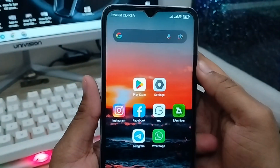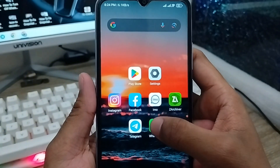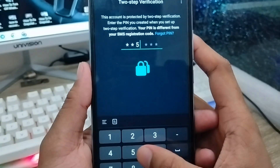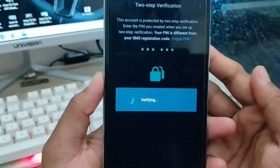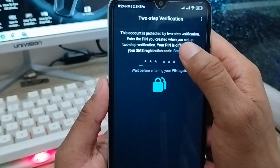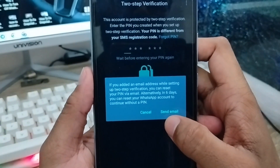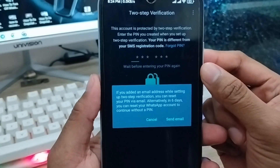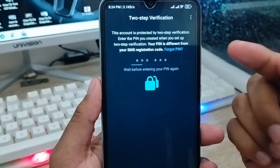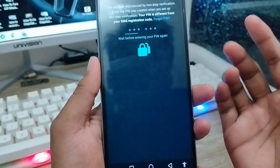Hey everyone, this is Jack and welcome to my channel Jack Tips. Today's video I'm going to show you how to solve your WhatsApp two-step verification code problem on your device. If you forget your two-step verification code on your WhatsApp account you can't log in. In this video I'm going to show you all the process step by step how to reset your two-step verification code without your email address.